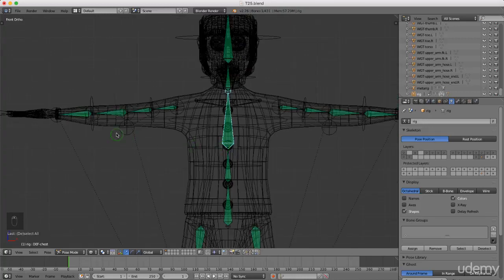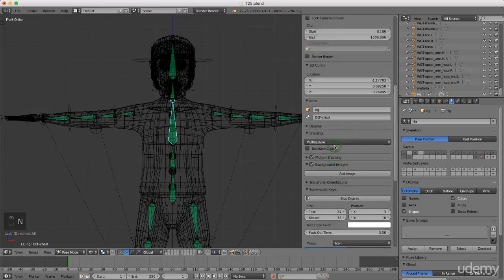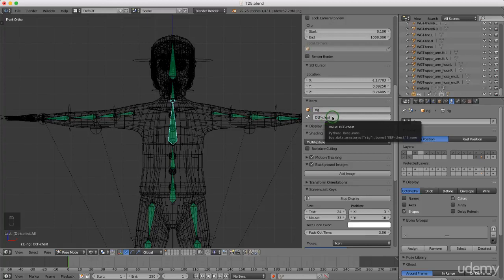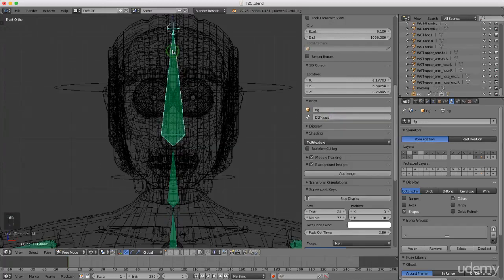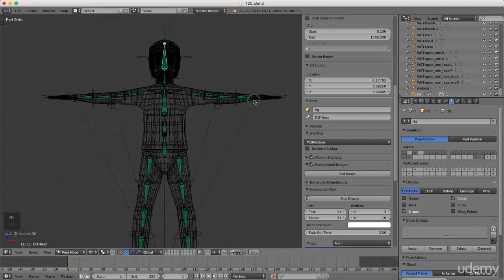Under Item you can see the bones are named here. If you want to rename them for any reason — to make it easier to find in the properties viewport — just left click and rename. So this is the head, etc., as you go down along. Come back and hide this layer, press Z and bring back up Solid.